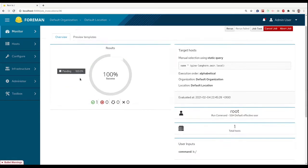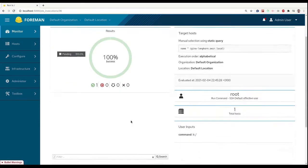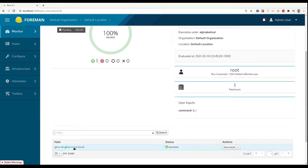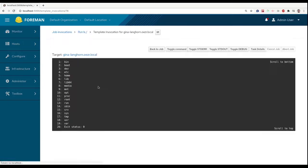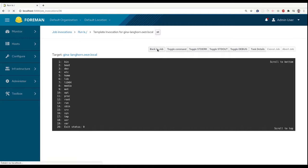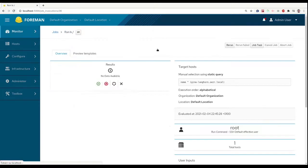We can navigate to an output of each host, in our case it's just one host. By selecting the set host, we can see the output of the run.